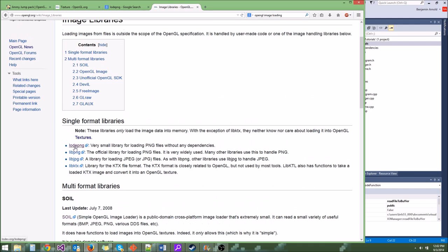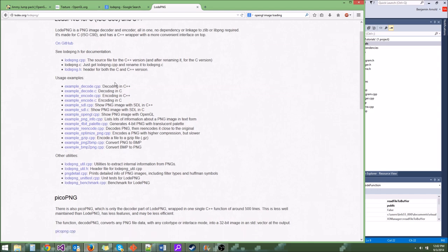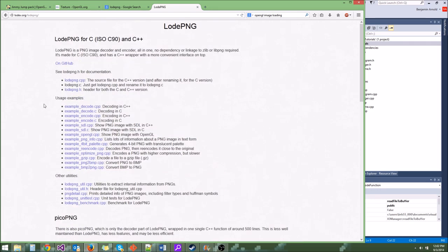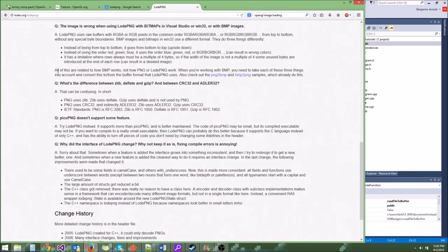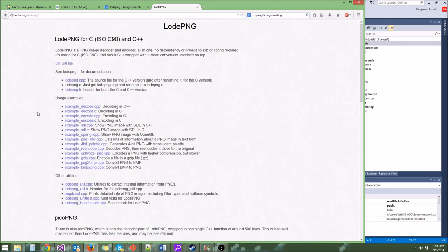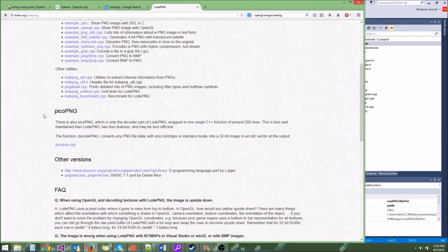LoadPNG is a very lightweight and small library for loading PNG files. It has no dependencies — you just pretty much pop it in your game. It's open sourced, and all you've got to do is mention that you used it. You basically just have to say thanks to Pico PNG or LoadPNG for the code. Just don't pretend like you wrote the code yourself.